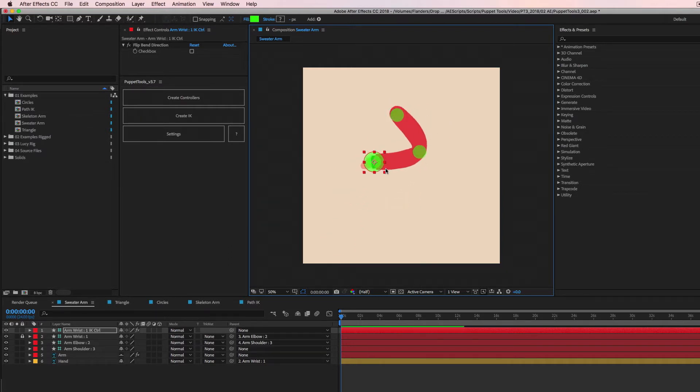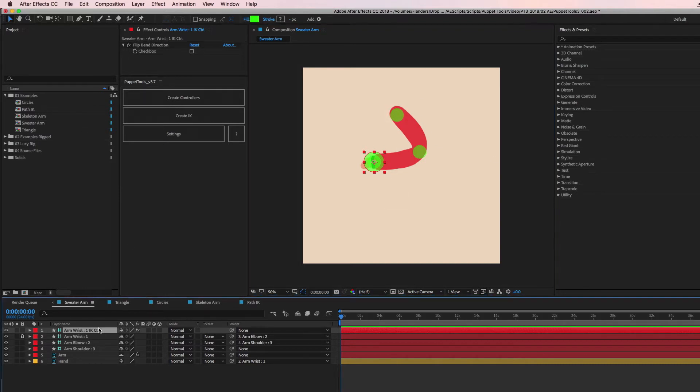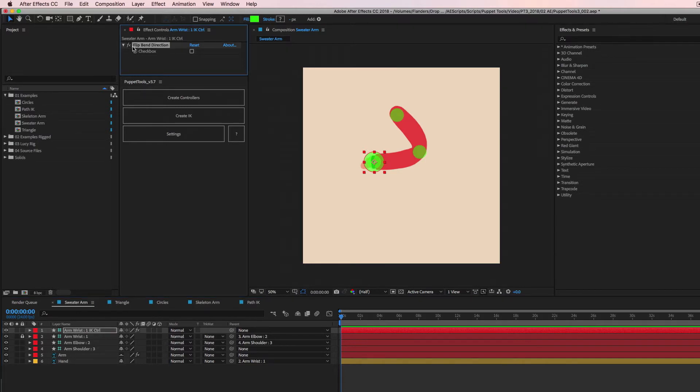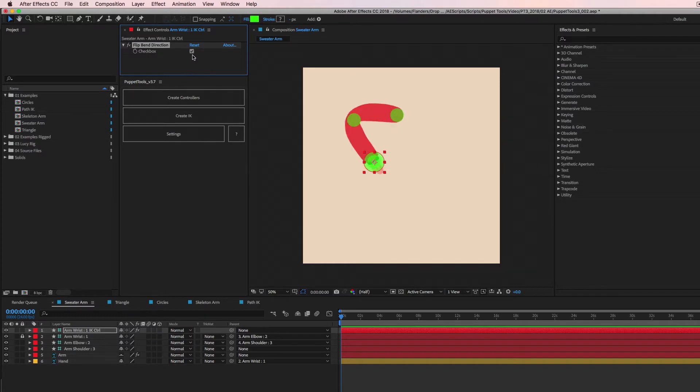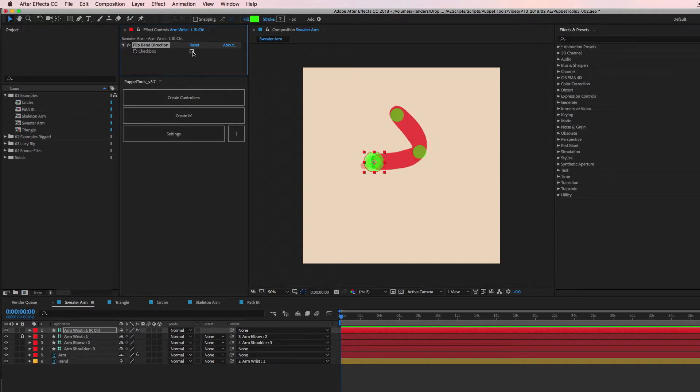And then you notice it automatically bends this direction, but let's say you want to flip it and bend it the other direction. While you have this IK control selected, if you look at the effects on it, there's a little checkbox called flip bend direction. You just check that and that'll flip the direction that the thing is bending.